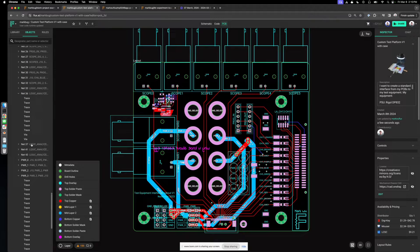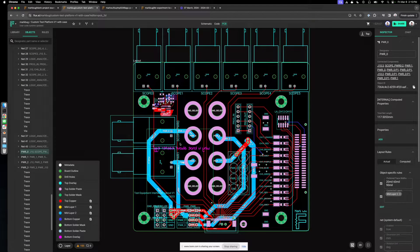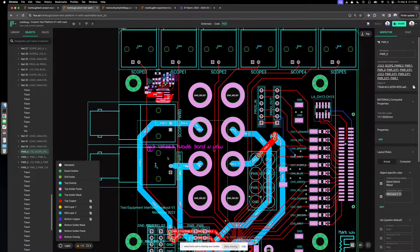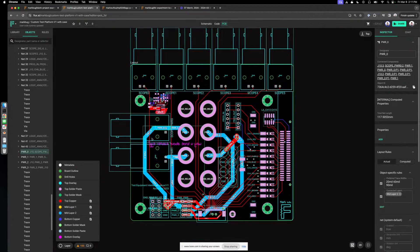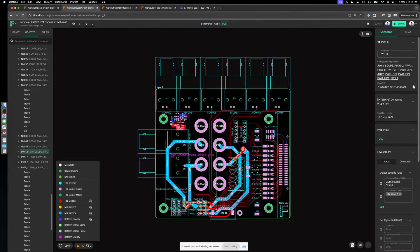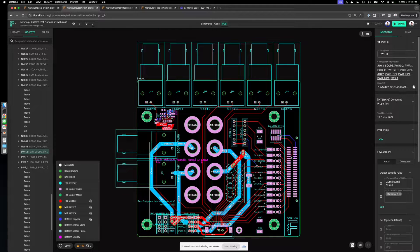You can do that by configuring some properties on the net. Go to the power zero net — I've changed the connected layers property to mid layer two. That's how you specify mid layer two to be a power zero net. You can do this for your power rails to form a rudimentary power delivery network.